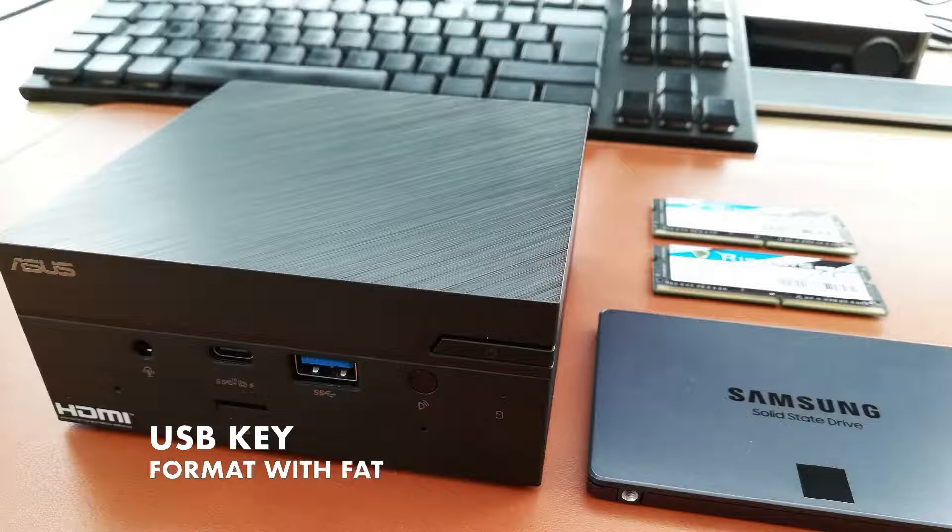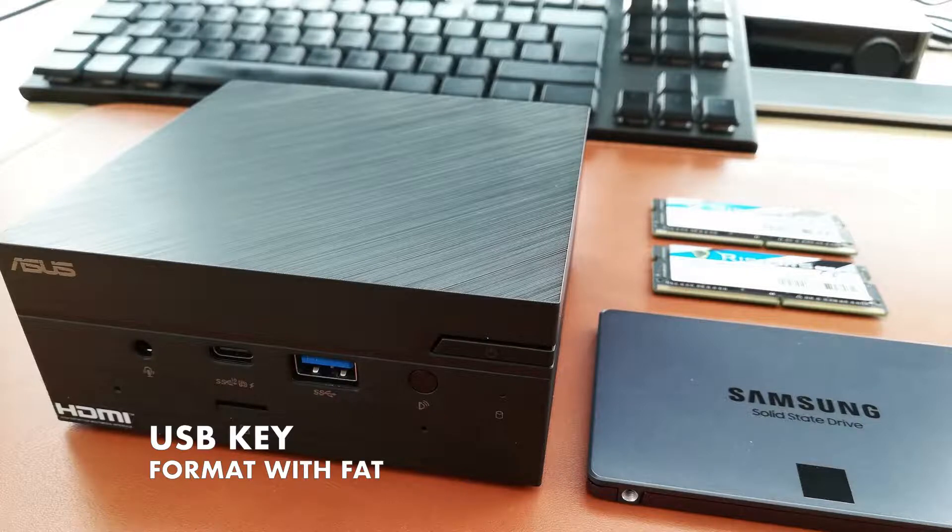Next you need to format the USB key with a FAT partition. You can use the Disk tool on Mac or the Disk Management on Windows 10 to format the USB key if needed.